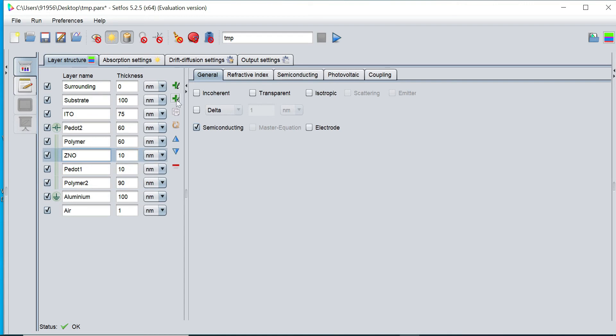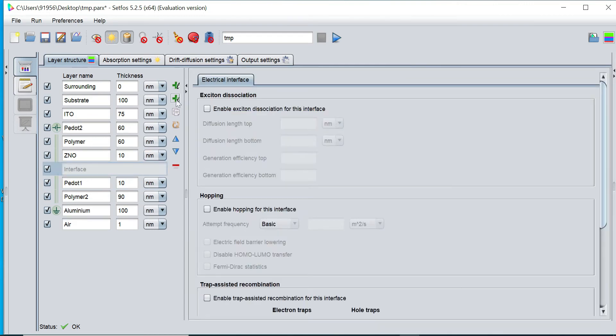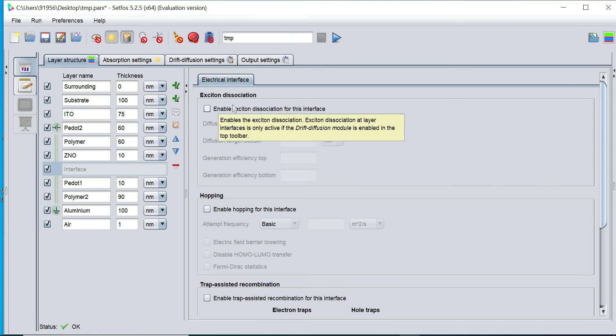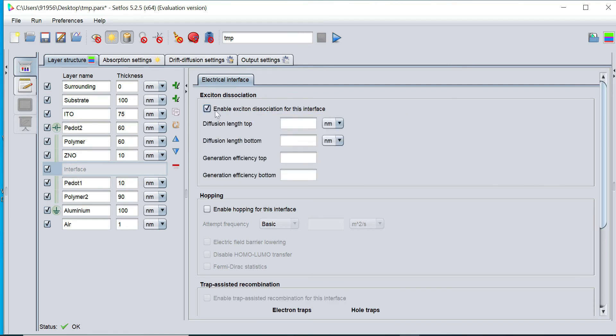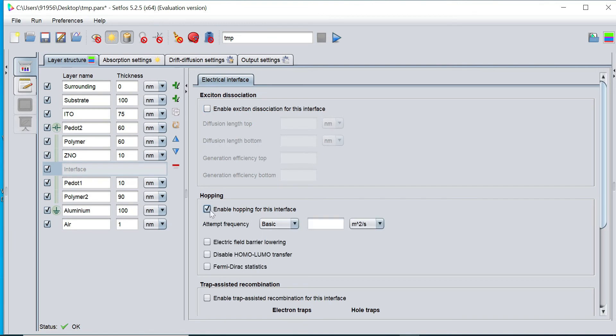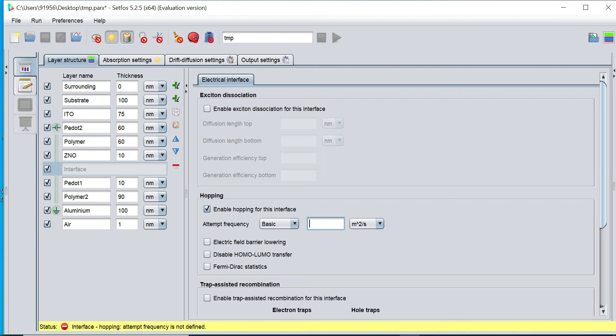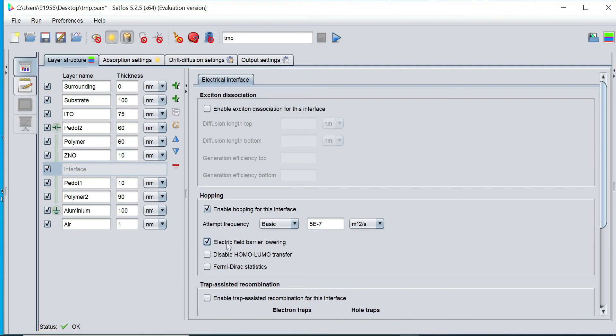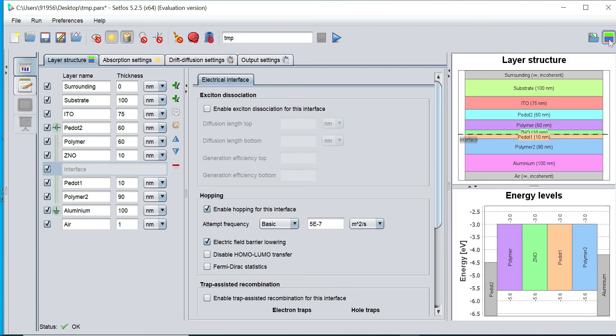I would like to include the interface, so I will simply click on this interface option. Now here there are three options: exciton dissociation, where I can enable this diffusion length for top and bottom region and generation efficiency for top and bottom regions. I can enable the hopping interface models and define the frequency, and enable electrical field barrier lowering.